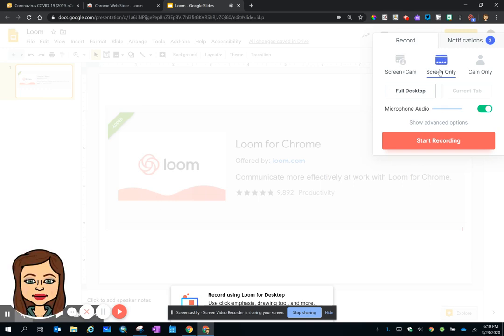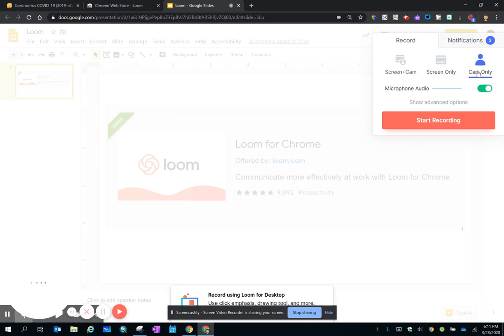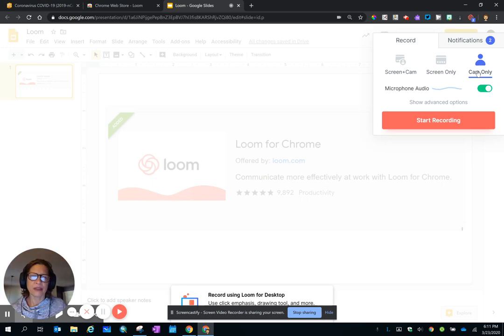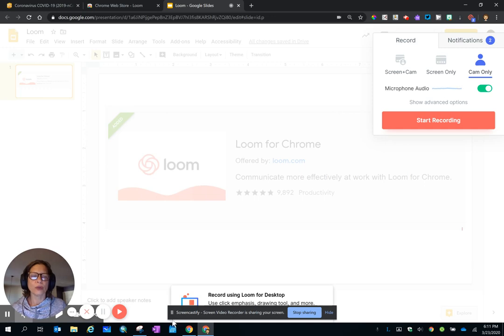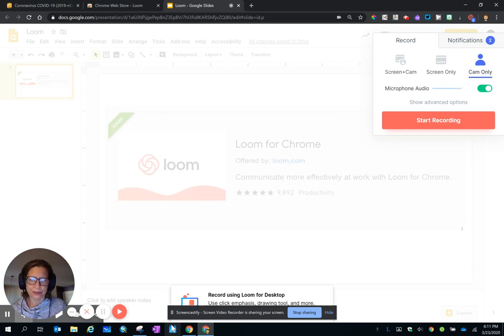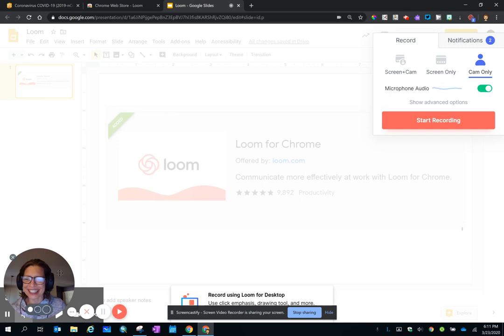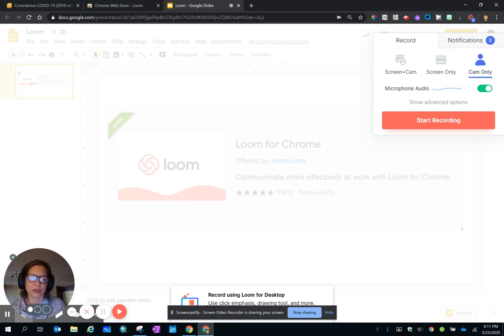Screen only, so you can have a picture of yourself there, or Cam only. And even though Cam only looks just like Screen and Cam, the only thing that's being recorded is you. Anything that you see in this circle down below here, that's what students will see when they watch the recording.